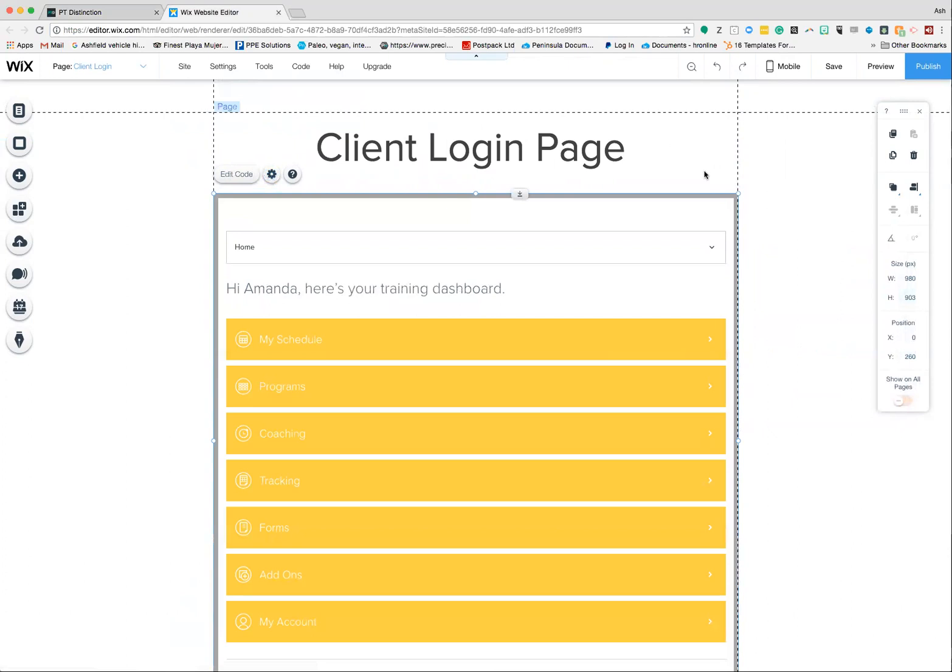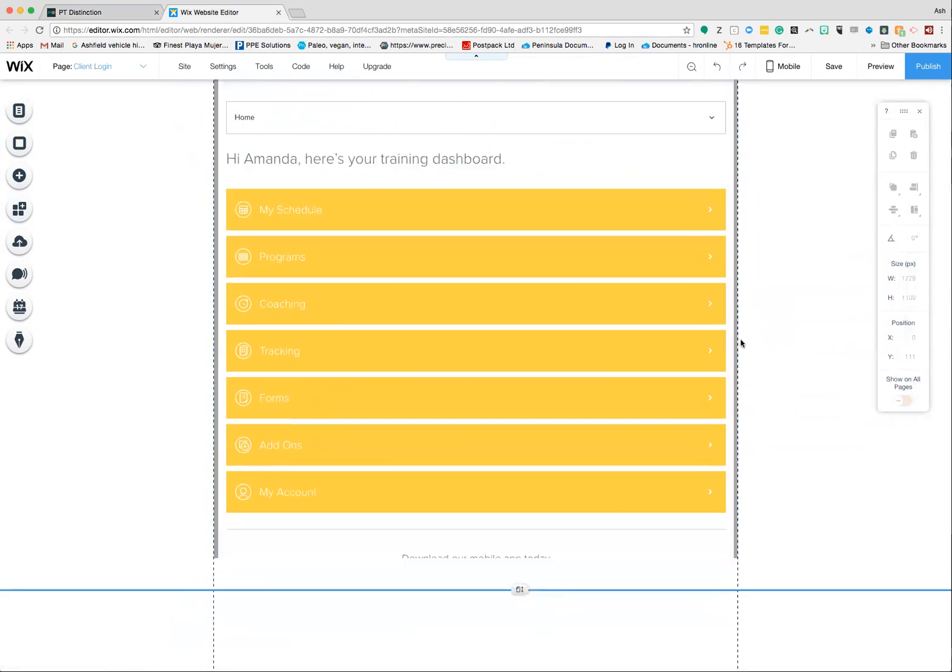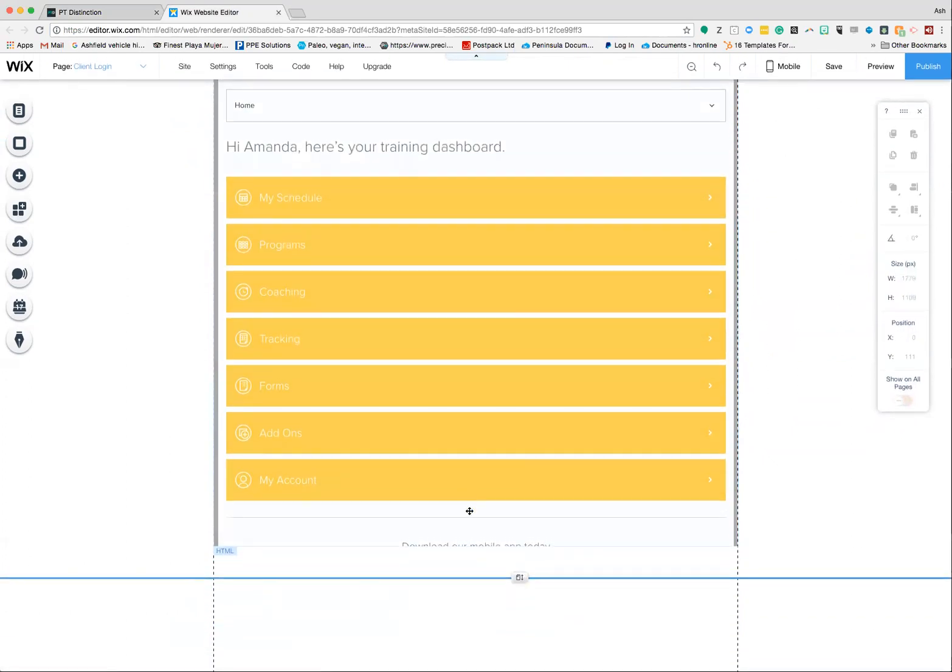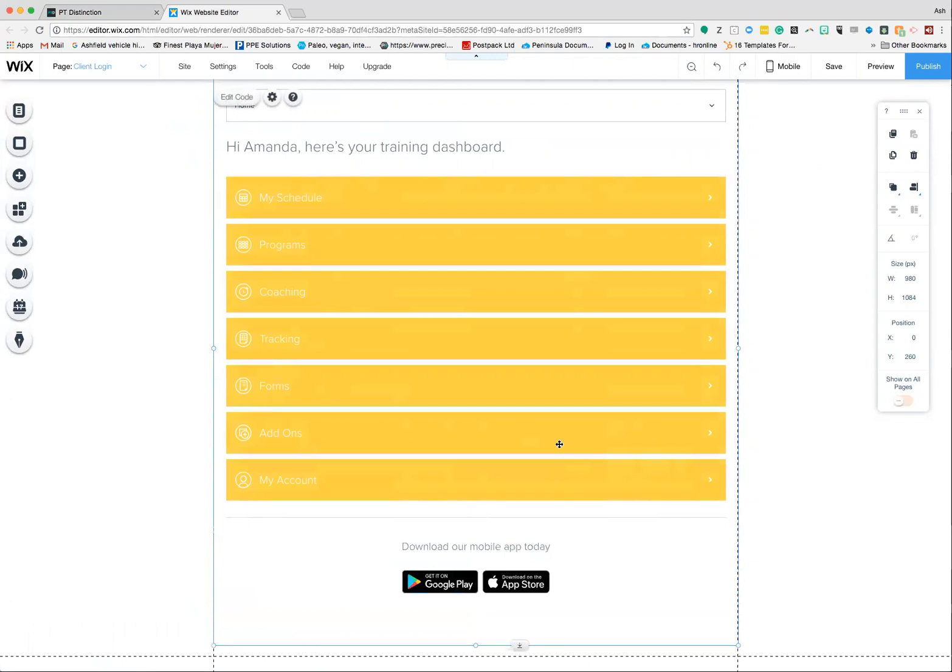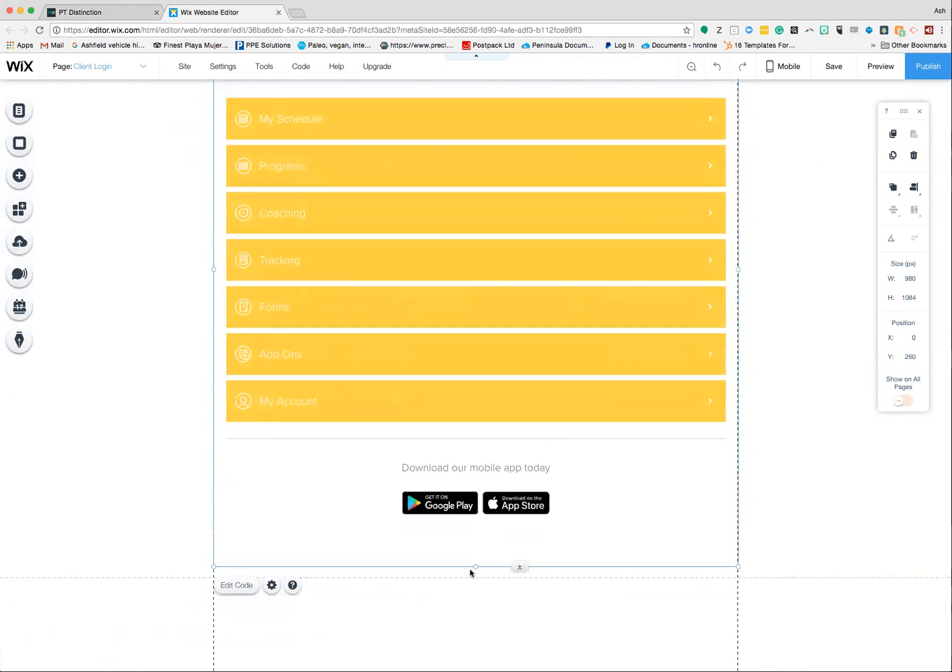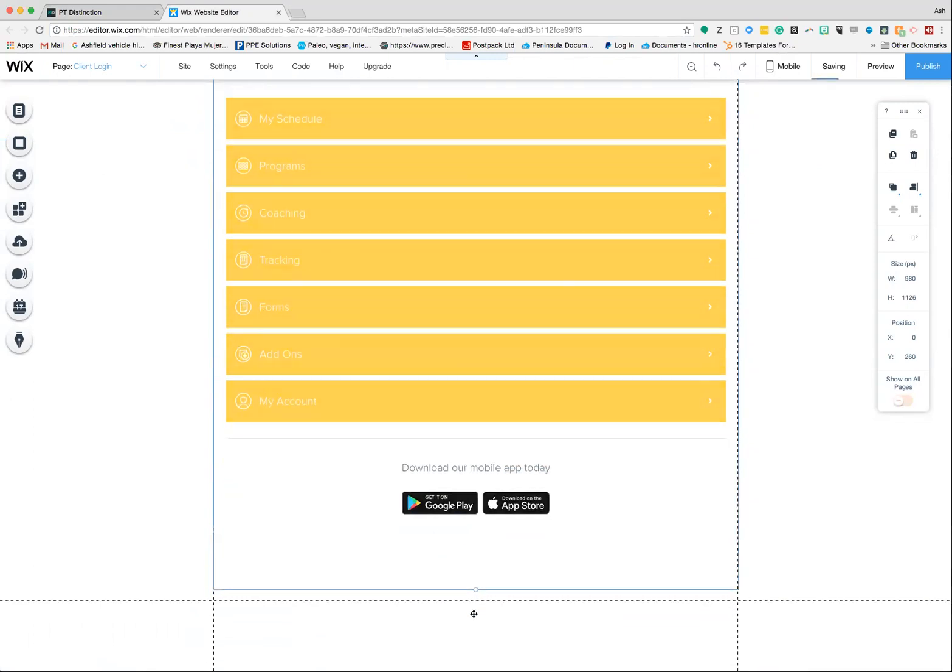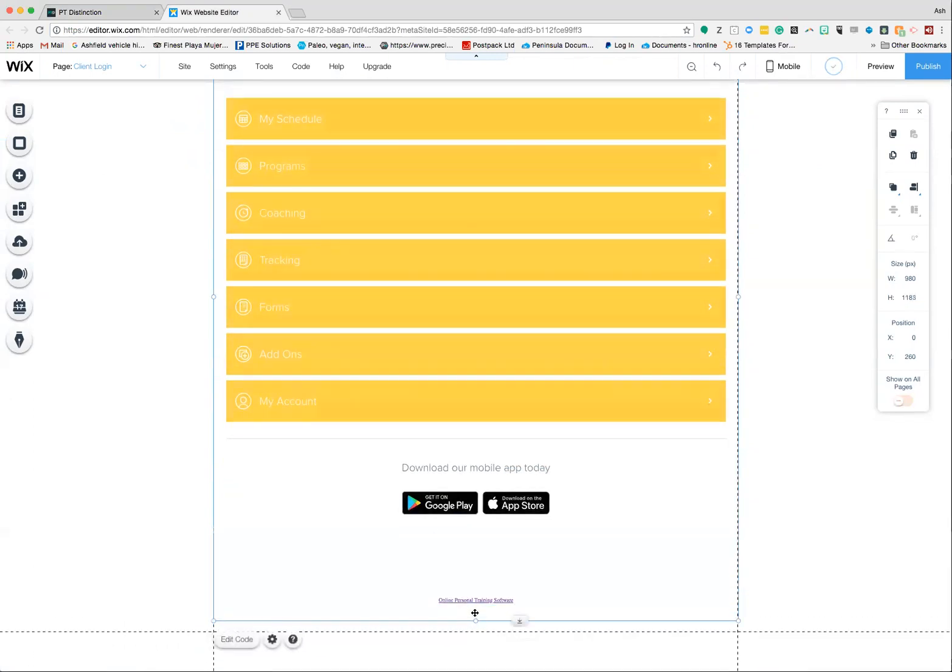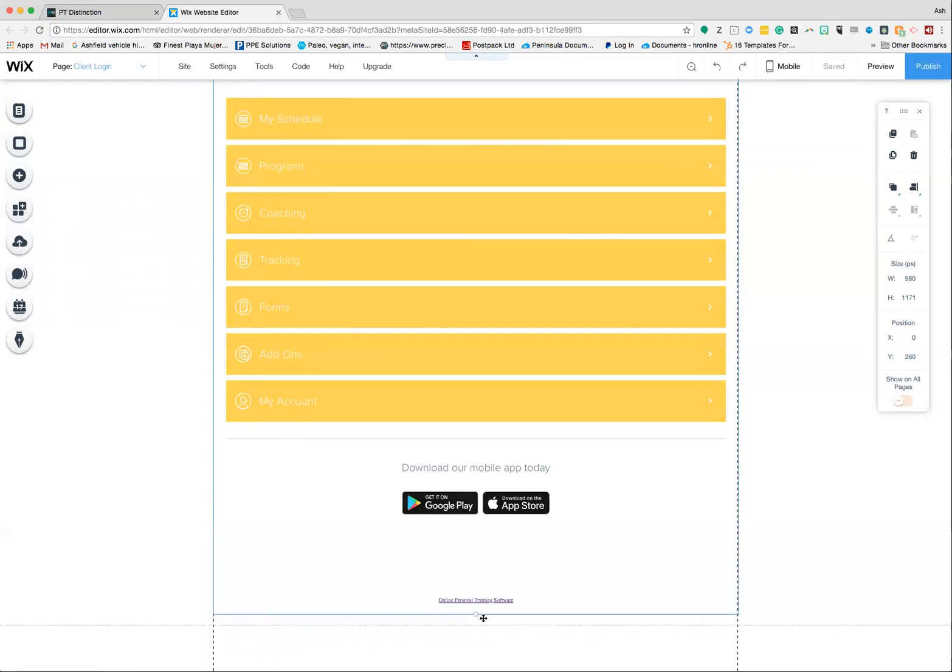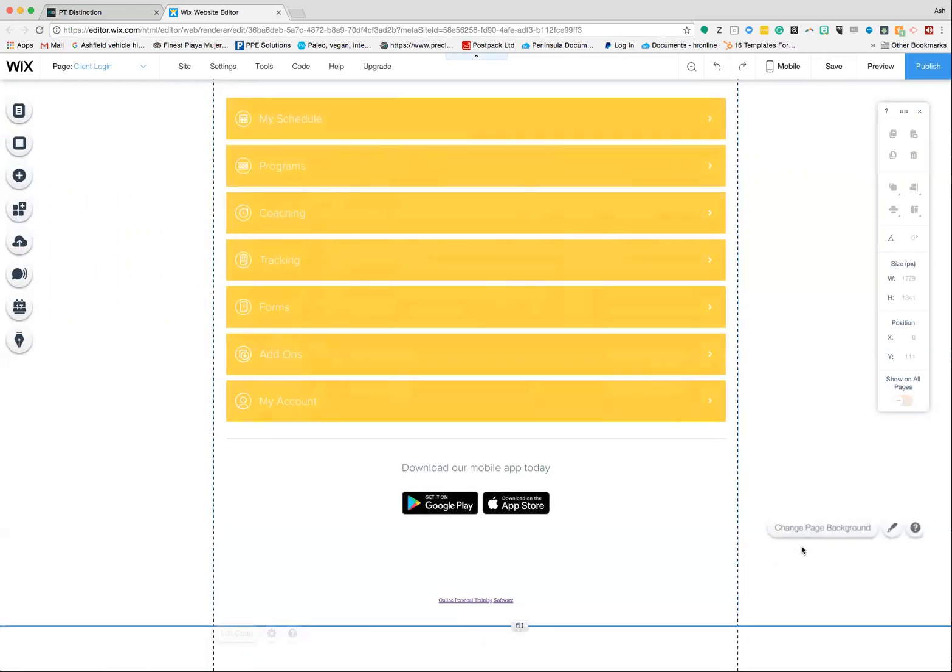Once you've done that, you'll see the login will appear. Then just adjust the size of the iframe to make sure you can see everything clearly. If you scroll down you should be able to see online personal training software at the bottom. If you can get down to that area, then you know you've got it big enough.